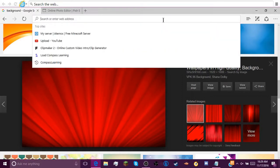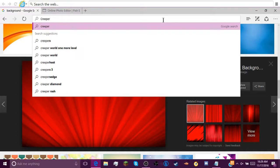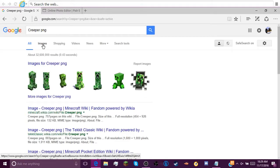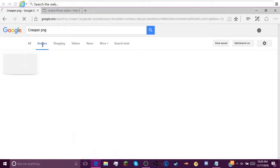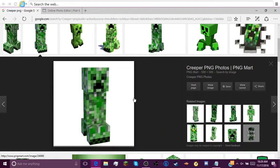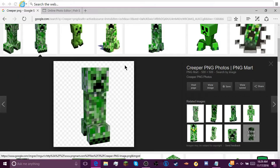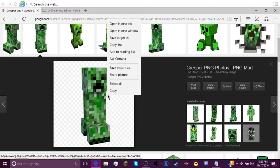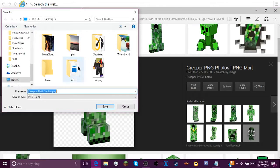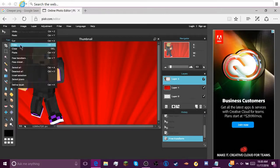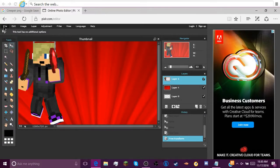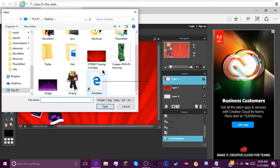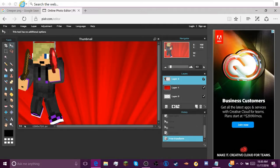So then you can just, if you want anything else, like you can just type in anything Minecraft related. Like you can type in Creeper, space PNG. You can go back. There's hundreds and hundreds of things to pick from. You gotta make sure it has the checkered pattern back here. That means it's transparent.